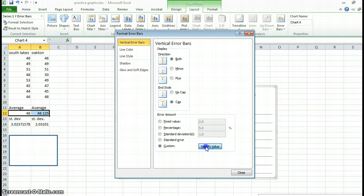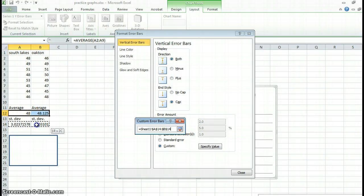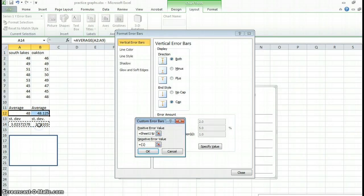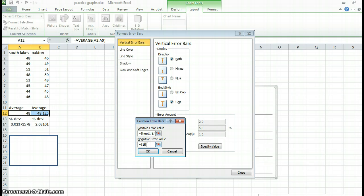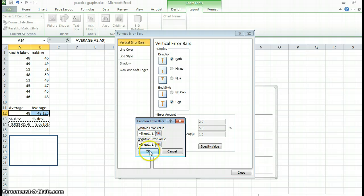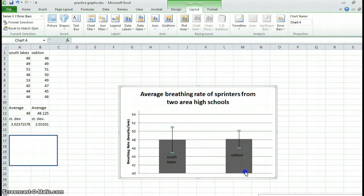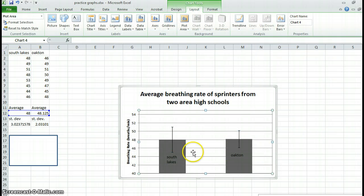Custom. Specify value. They're my values right there. So I highlighted them and it's plus and minus. So I got to do this bottom one as well. Hit okay. Close. And there are those error bars.